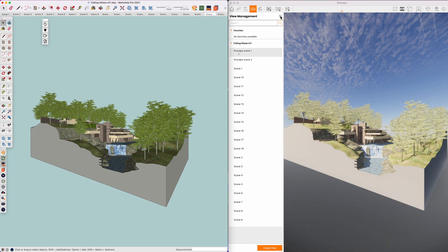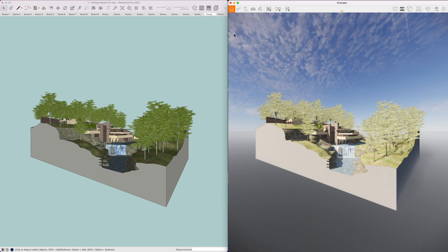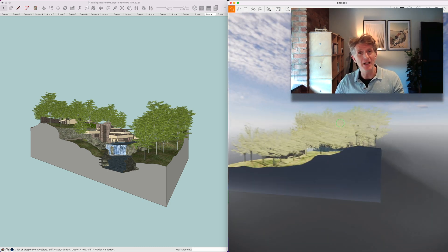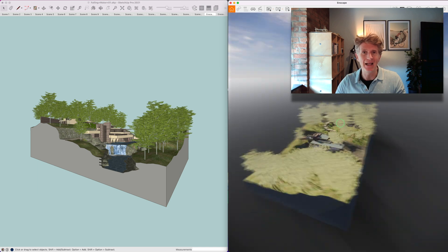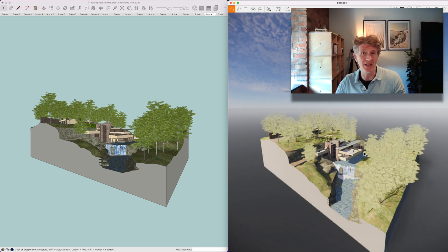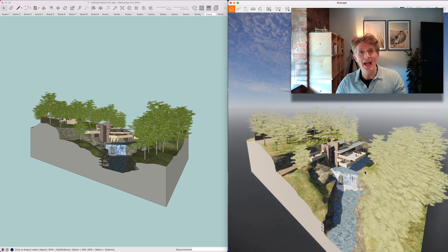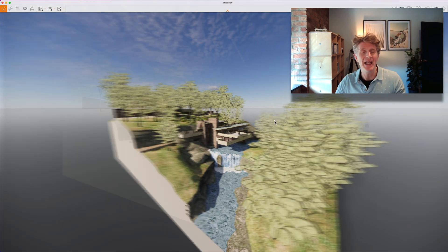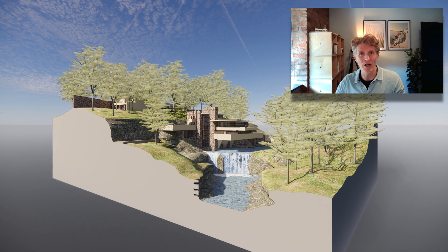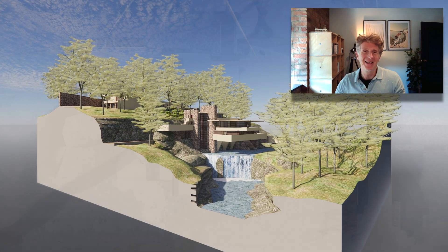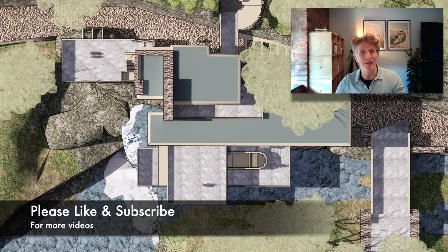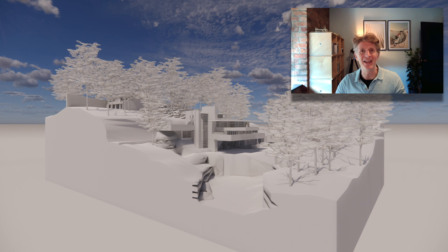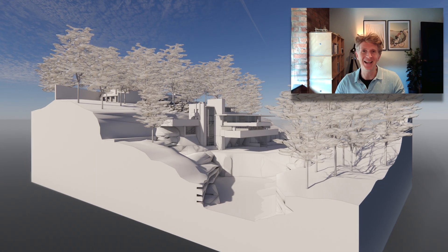Well everybody, I really hope you've enjoyed this video. I'd love to know your thoughts on Enscape for Mac — is it something you're looking forward to using? If you're a Mac user, get this downloaded and start having a play — it might be your first step into real-time rendering. Very excited to be making lots more videos soon. If you're new around here, please subscribe and like the video. See you soon — thanks for watching!